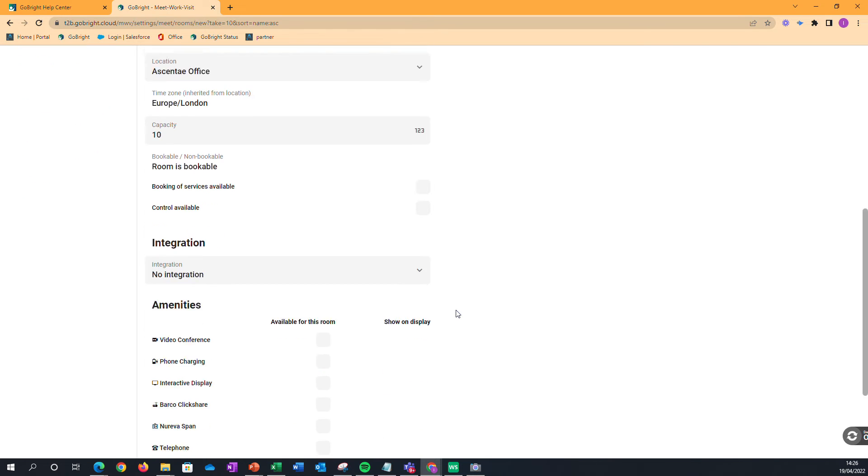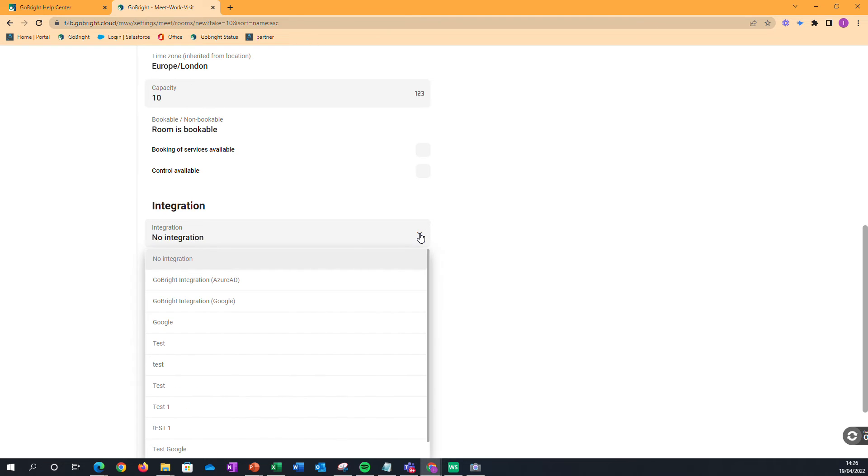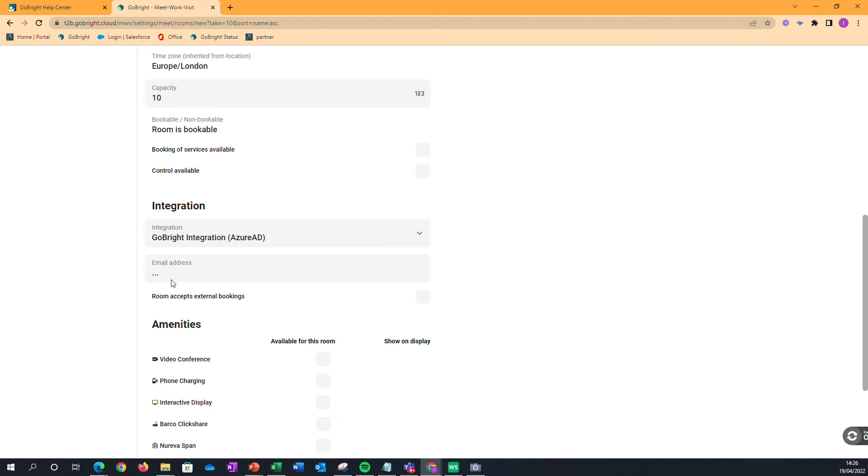What's going to be important as well is the service account. If you're looking at integrating your rooms with your Office 365, then you'd have performed an integration beforehand.